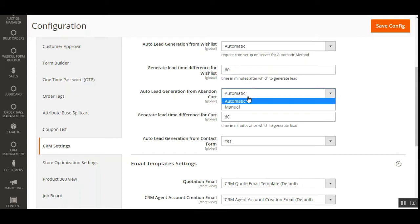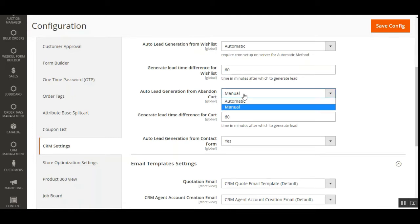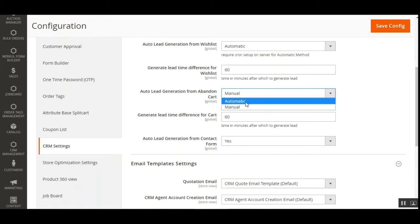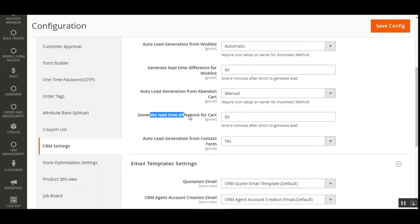Then we have Auto Lead Generation from Abandoned Cart, also with automatic and manual options. For the automatic method, the cron must be set up on the server. If a customer abandons a cart, auto lead generation will be created automatically; otherwise, the admin must set it up manually.